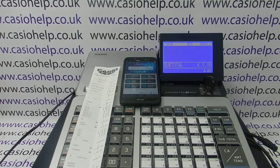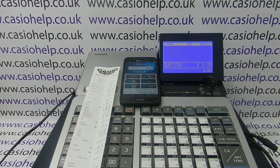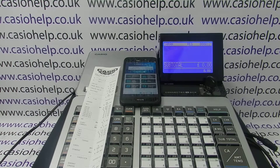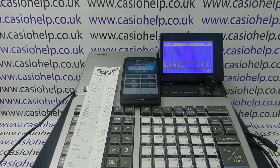Also get into a routine of running Z reports at the end of every day so the data resets, then run your periodic reports — either weekly, monthly, or quarterly — depending on how you need them. For more information on using the ECR Plus app, you can visit casiohelp.co.uk, subscribe to this YouTube channel, or click on any of the video links appearing on screen now. Thanks for watching.